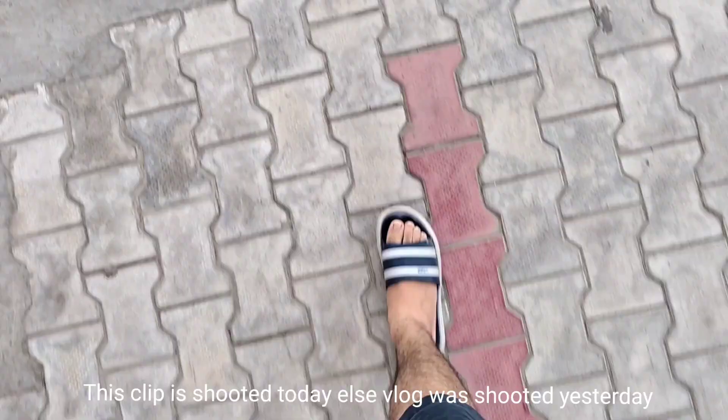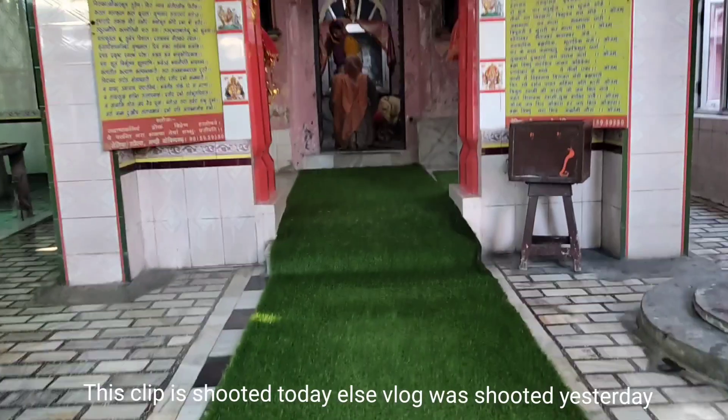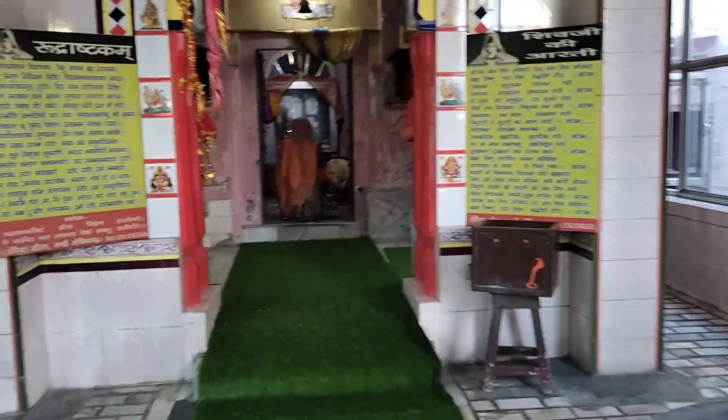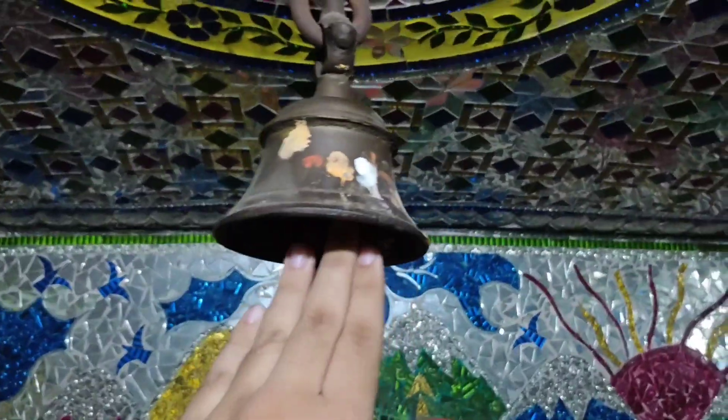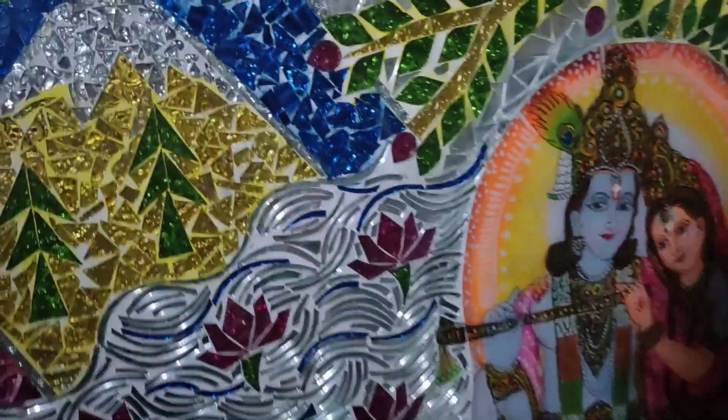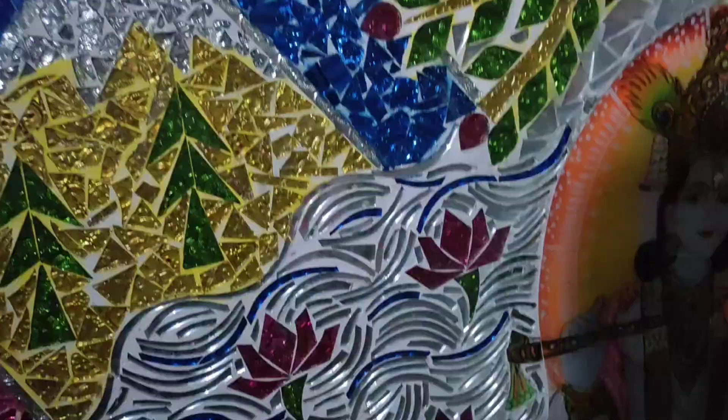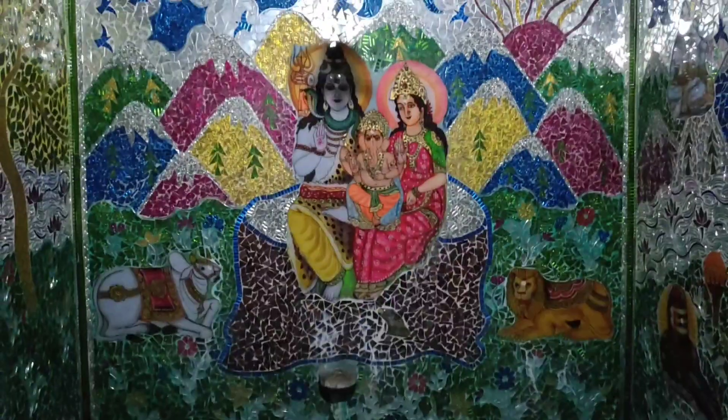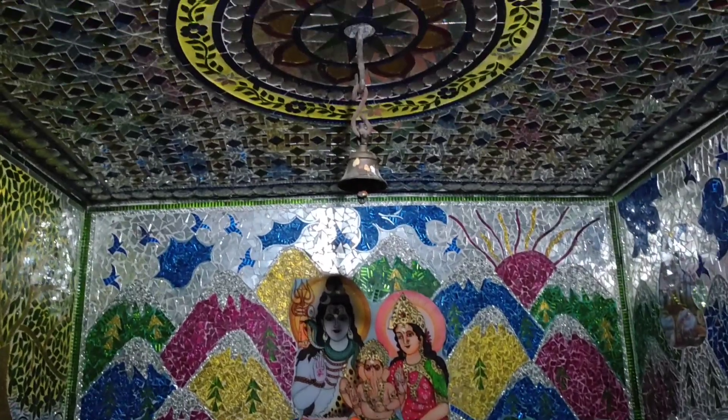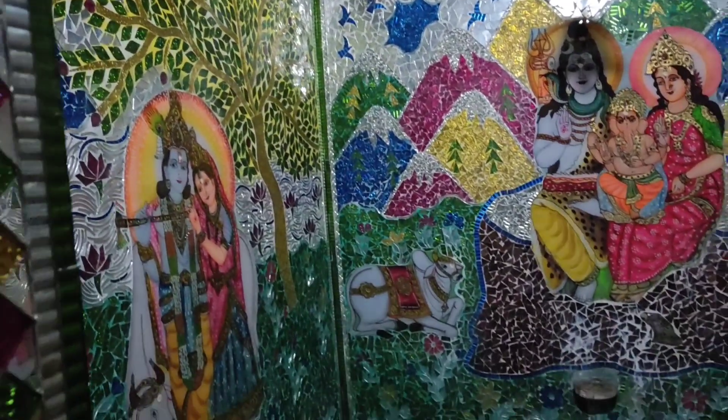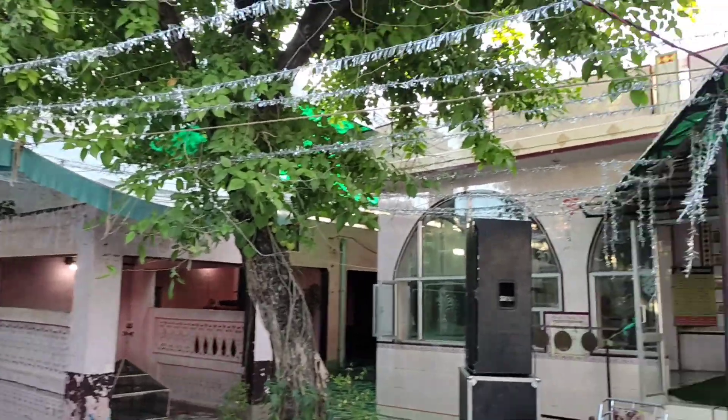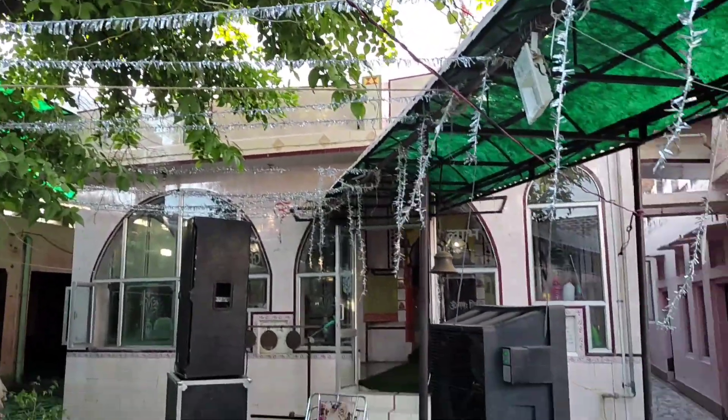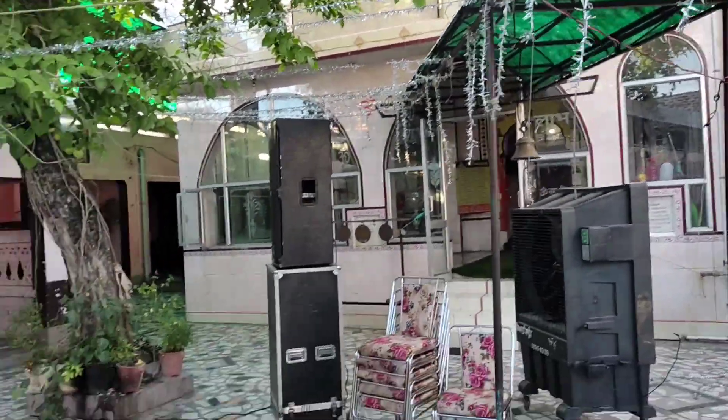Today is 19th of August and today is Janmashtami. So I'm going to temple to pray to God because today we completed our 2K subscribers and I want to thank you all as well as God for so much support. This is the old temple in our village and these all paintings are made up of mirrors. Yes, these are made up of mirrors as you can see and these are really beautiful. Lot of preparations are going on in the temple because there would be some function at night.